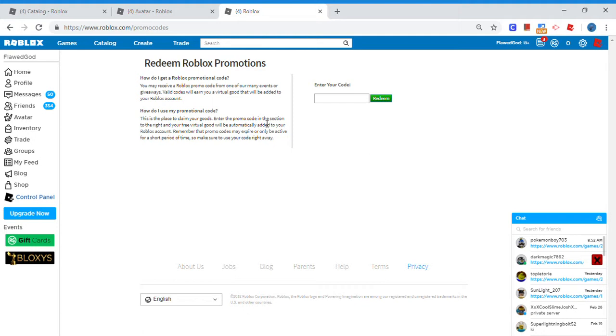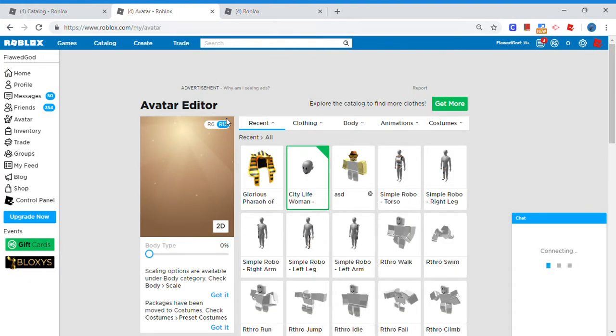What's up YouTube, welcome back to another video. Today there is a new Roblox promo code that you guys can redeem in 2019. Now I already redeemed the code, so I'm gonna show you what you guys get.